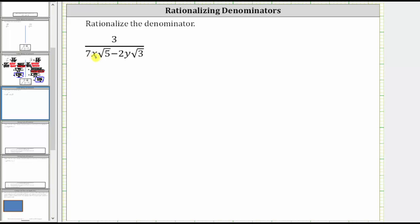Because we have a sum or difference in the denominator, to rationalize the denominator we need to multiply the numerator and denominator by the conjugate of the denominator. To form the conjugate of the denominator, we simply change the subtraction to addition. If we had addition here, to form the conjugate we would change the addition to subtraction.